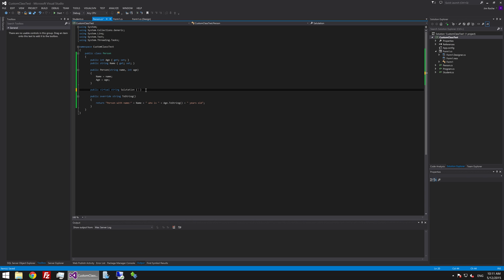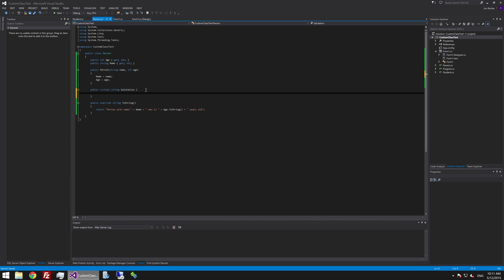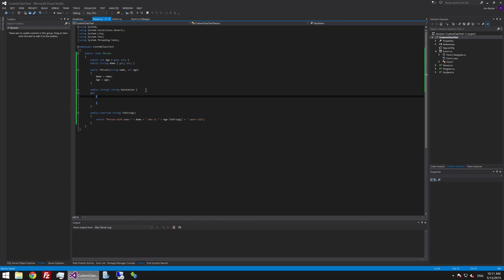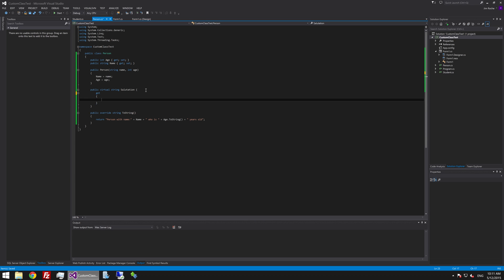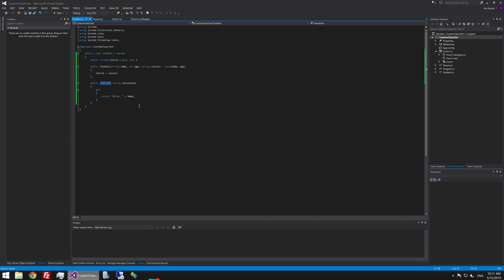And we will just fill this out a bit so it looks a bit more realistic. We will say return hello. So this base person class implements salutation and all it does is it says return hello. But maybe for the student you would want it to do something different. So we would just return hello and the person's name.